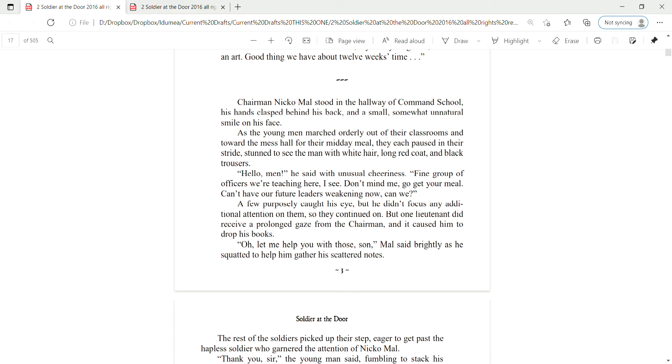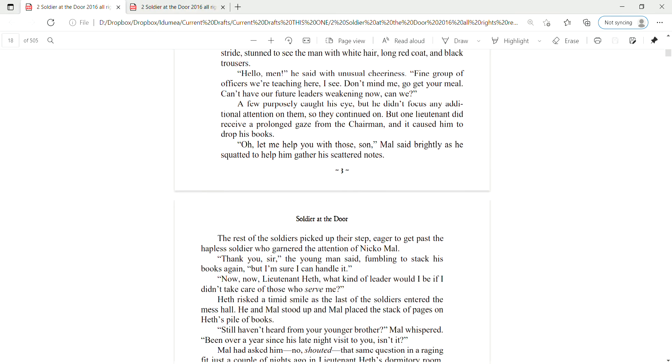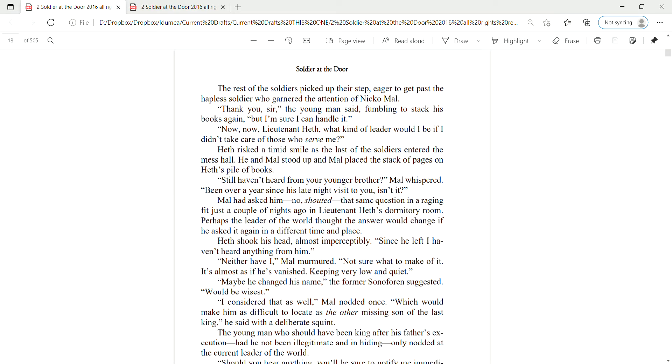But one lieutenant did receive a prolonged gaze from the chairman, and it caused him to drop his books. Oh, let me help you with those, son, Mao said brightly as he squatted to help him gather his scattered notes. The rest of the soldiers picked up their step, eager to get past the hapless soldier who'd garnered the attention of Nico Mao.